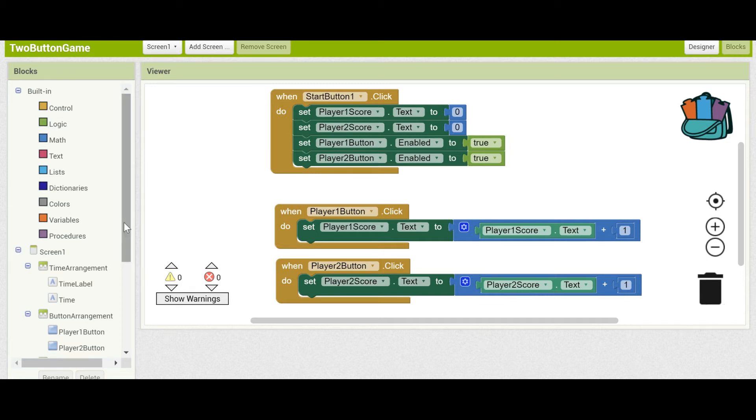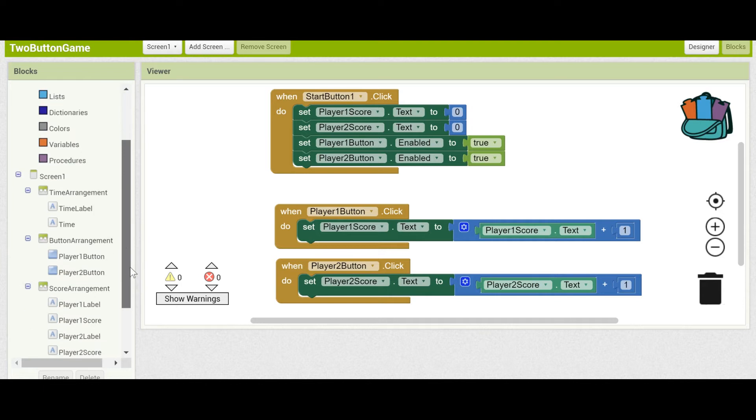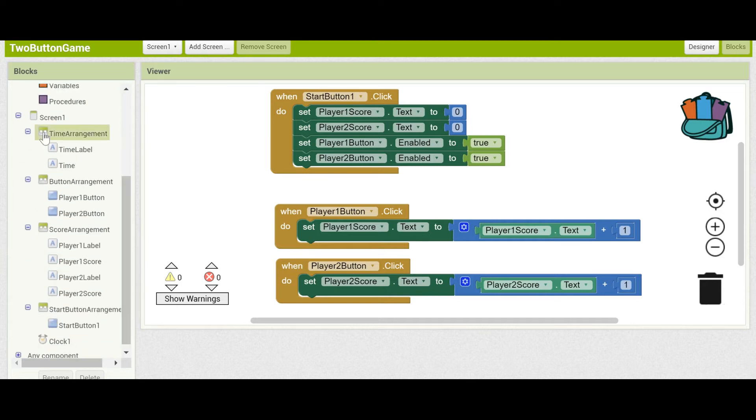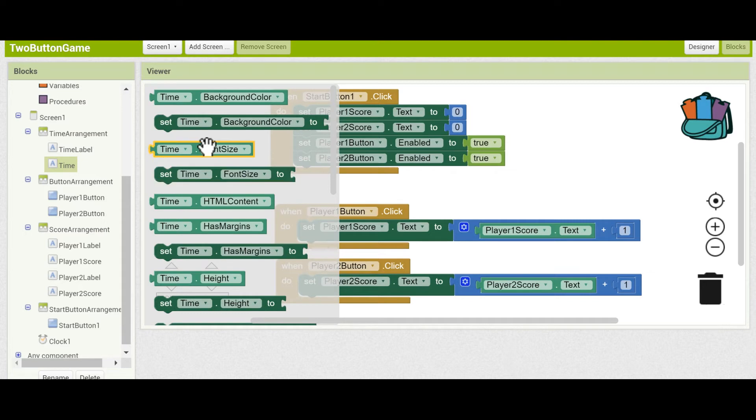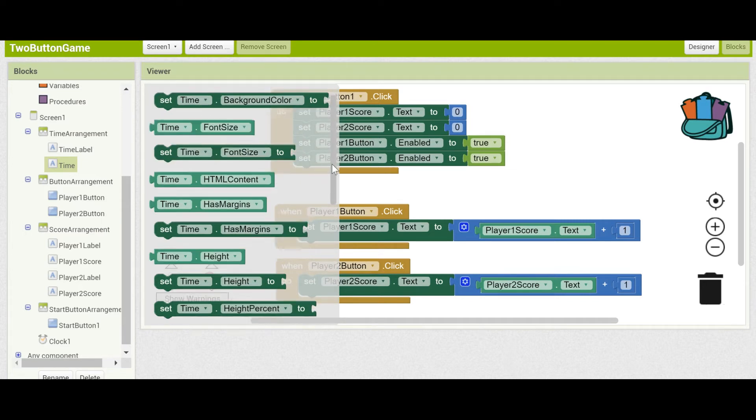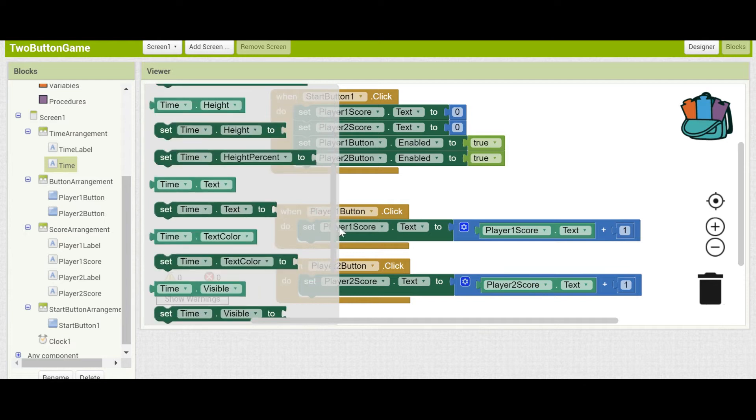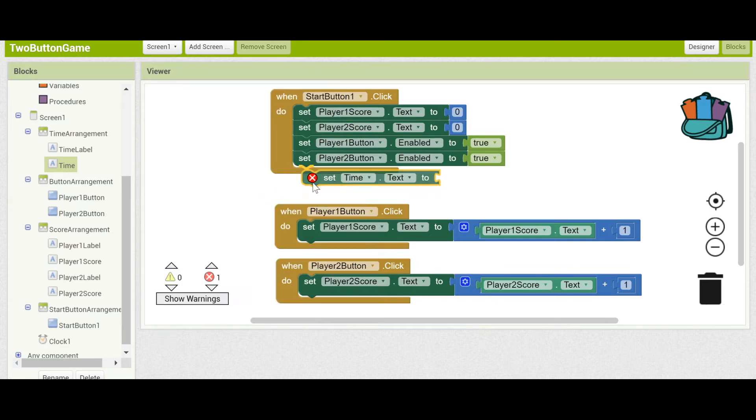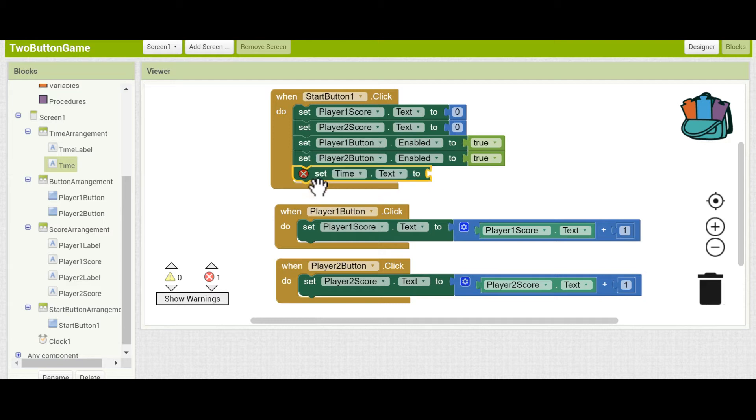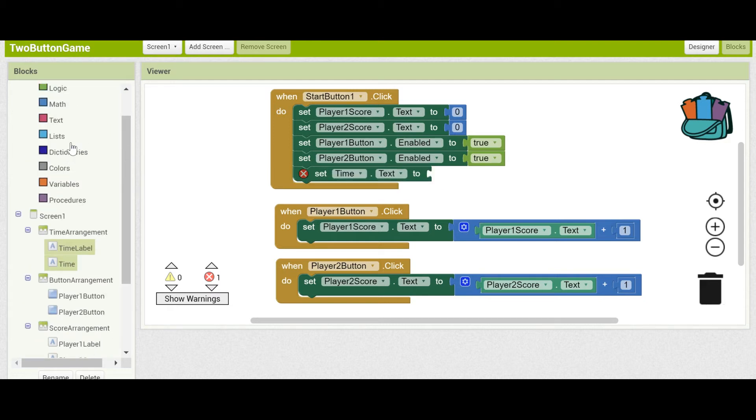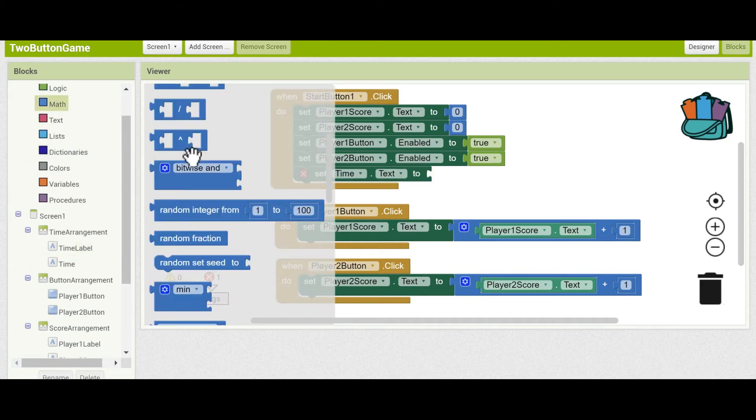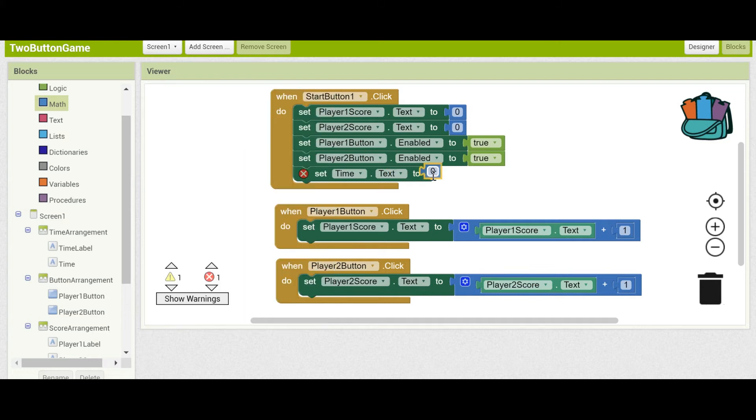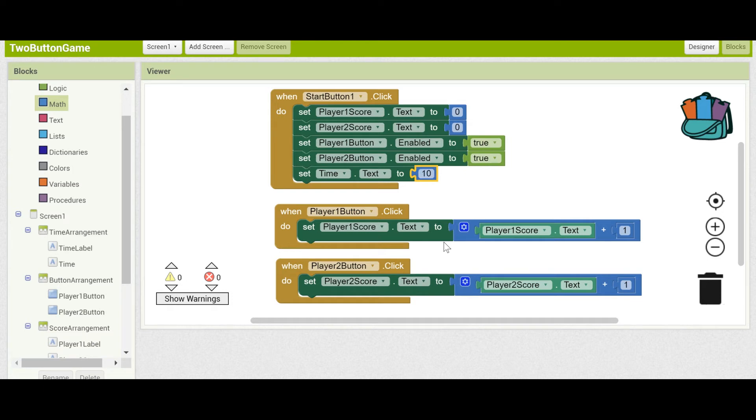See the time here? It was originally set to 0, but when you press Start, we'll set it to be 10. Go to Math, get a number, and instead of 0, set it to 10.